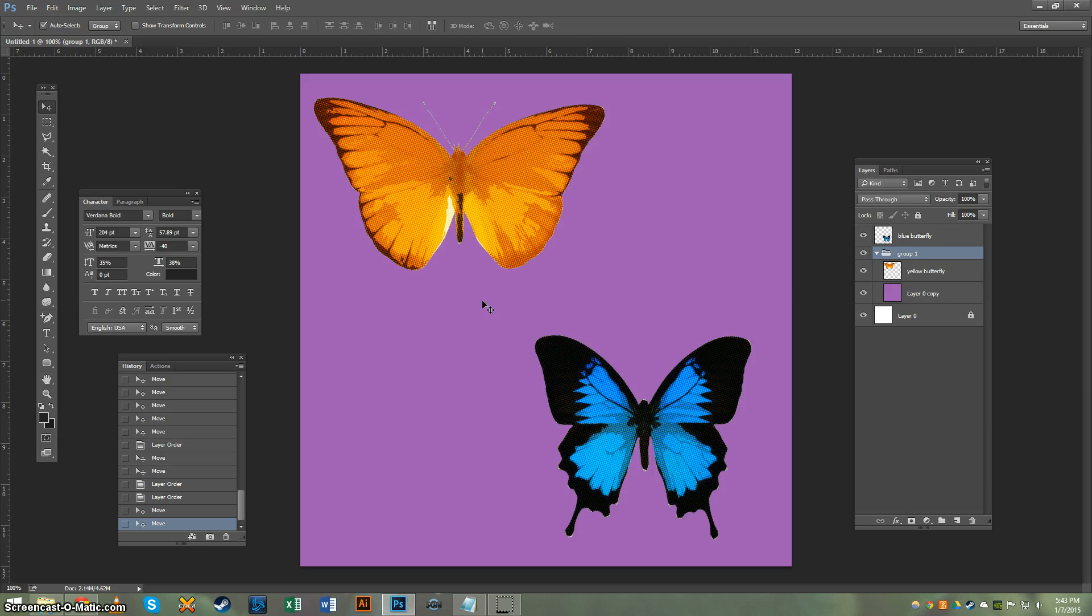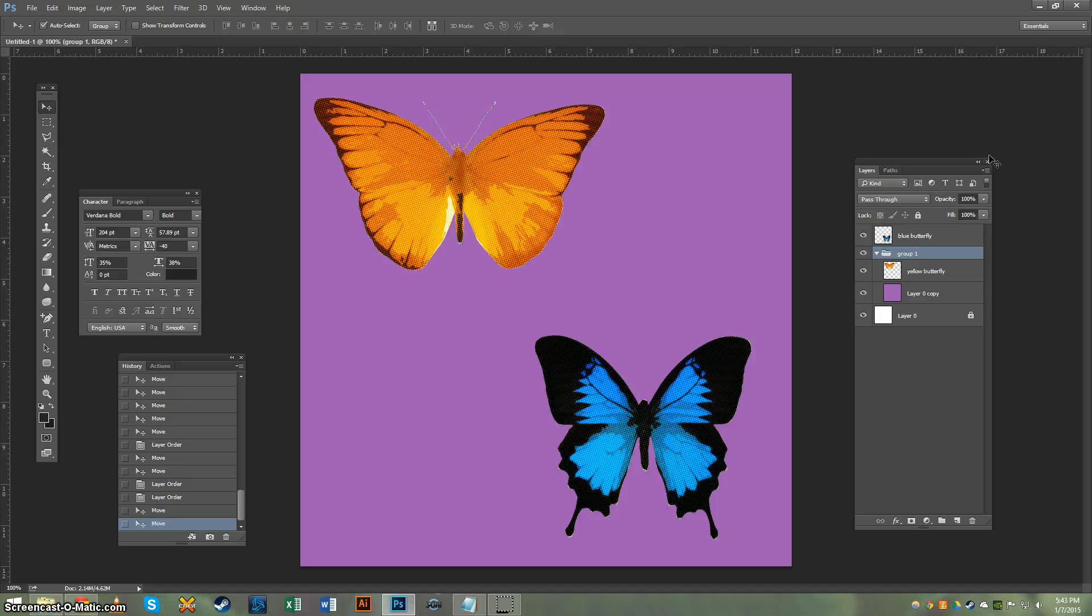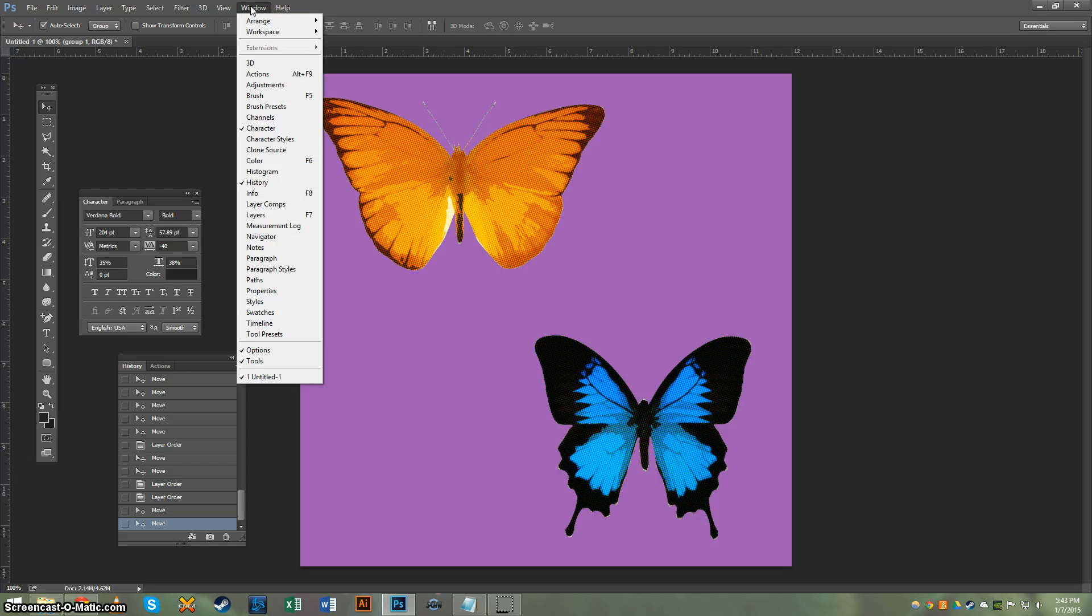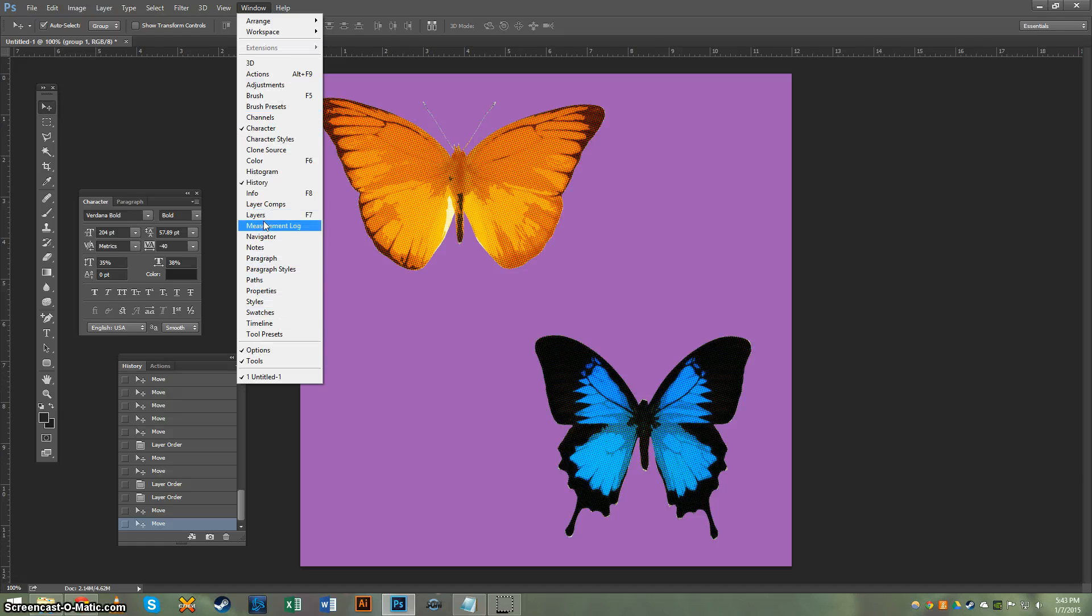If you look over here at the Layers palette, you'll want to make sure that this is activated. If it's not, you're going to go to Window and drag down to Layers. It's all alphabetized, so it'll be easy for you to find, or you can hit F7.